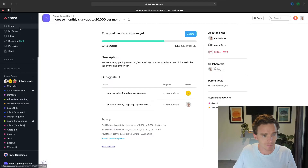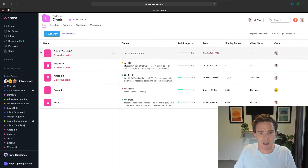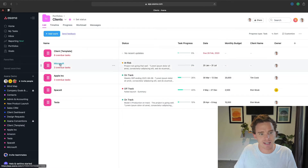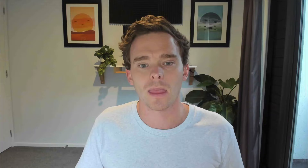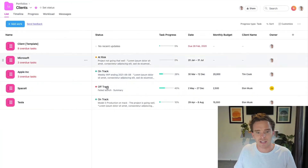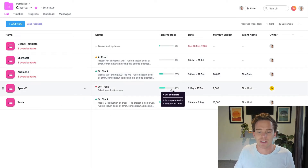As well as the goal planning feature, we also have the Portfolio view. Here's an example of a client portfolio — each item here is a project. On the left-hand side you can see Apple, Amazon, Tesla, and SpaceX — those are the projects I've added to this portfolio. A portfolio is basically a dashboard that shows me the status of multiple projects. I can see how many overdue tasks I have for each client, whether projects are at risk or on track, and even the percentage completion.